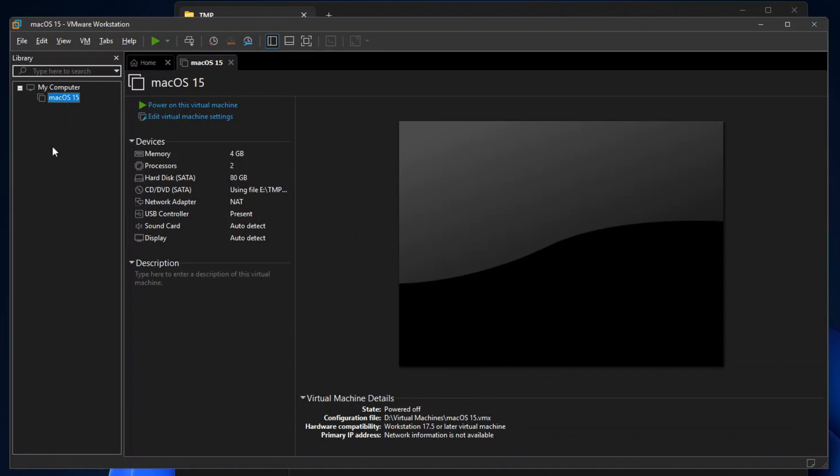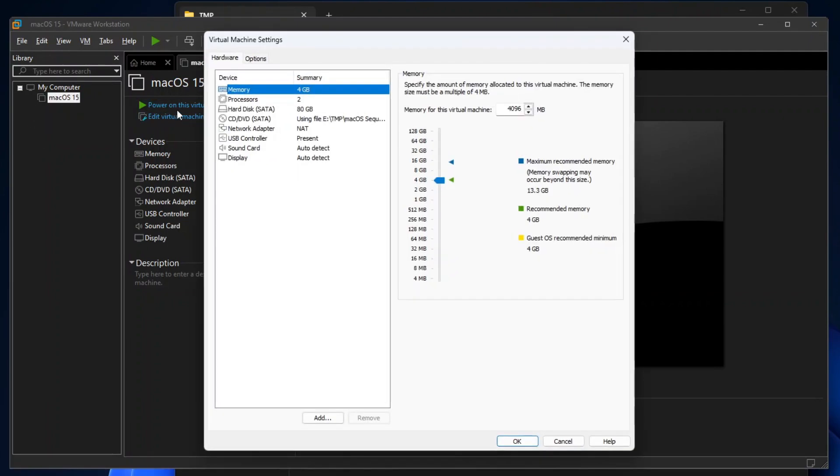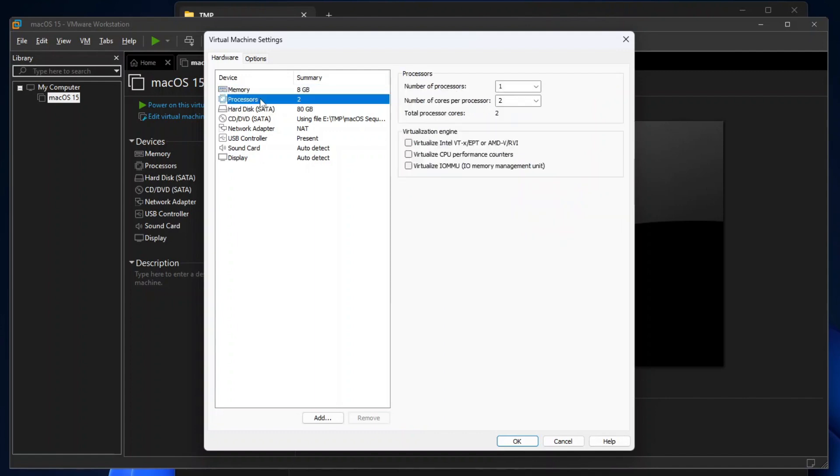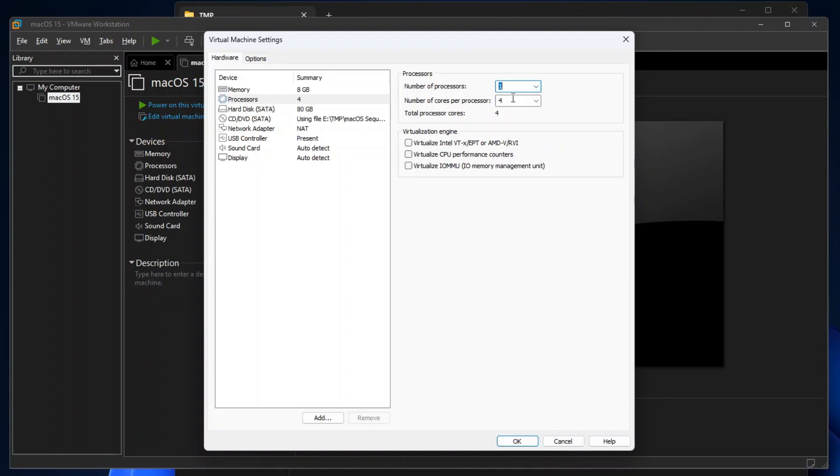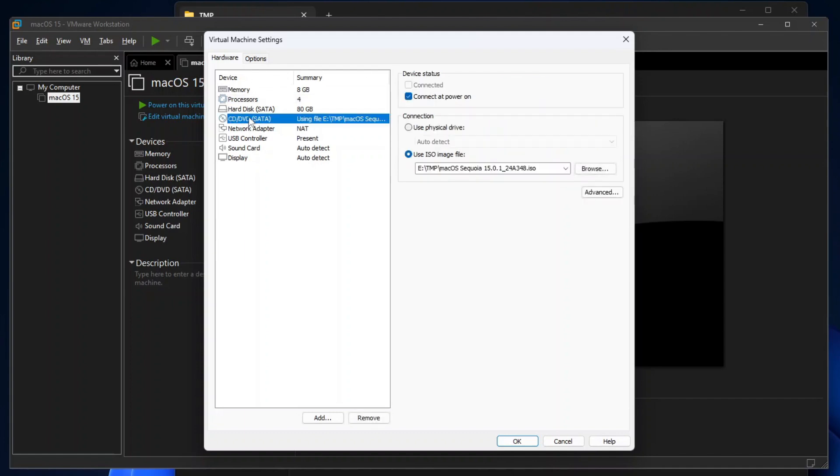Before we can install Sequoia on this virtual machine, we will need to configure it further. So now click Edit Virtual Machine Settings. On the Virtual Machine Settings window, first adjust the virtual machine memory size to your preference. Then on the Processor Settings, set the number of processors to 1, and the number of cores per processor to 4. If you set the number of processors to a value larger than 1, you will get a warning message telling you that the guest operating system, which in this case is the macOS, doesn't support multiple virtual processor sockets.